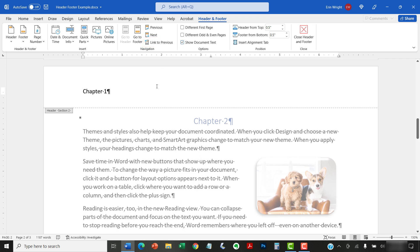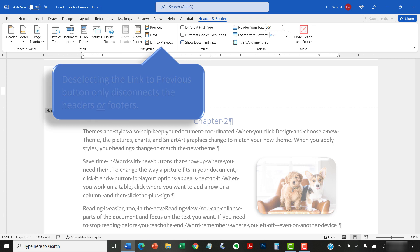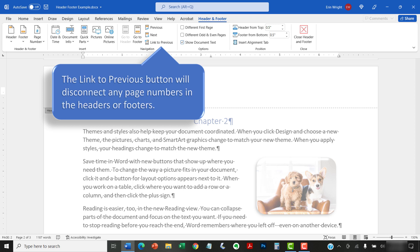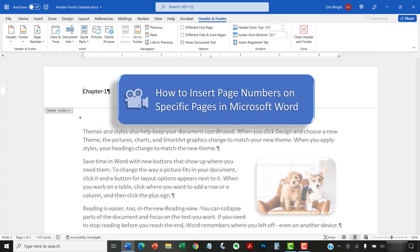It's important to note that deselecting the Link to Previous button only disconnects the headers or footers. It doesn't disconnect the headers and footers. The Link to Previous button will also disconnect any page numbers in the headers or footers. Please see my other tutorial titled How to Insert Page Numbers on Specific Pages in Microsoft Word for more information.